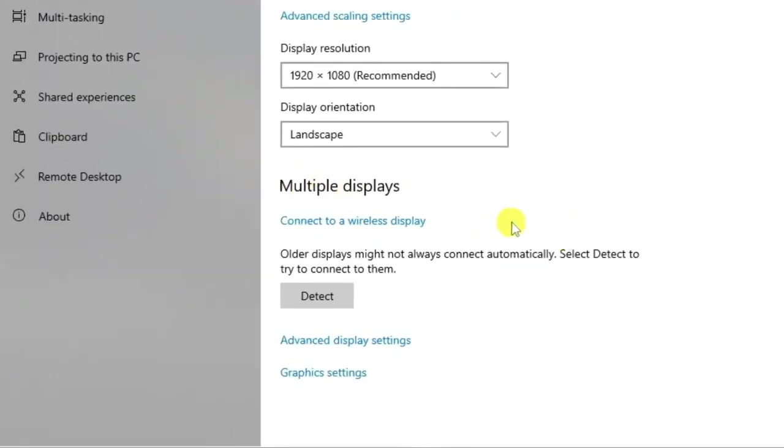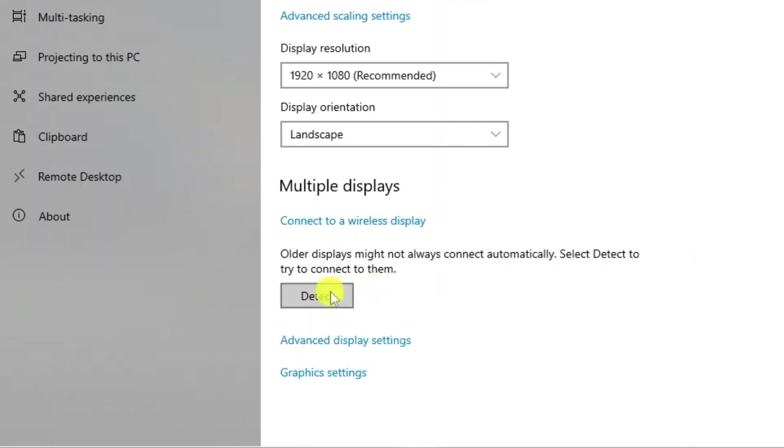You can connect to a wireless display by using this option, or if you've got a direct connection into your computer, then you're going to want to click on detect if it's not already picked up.